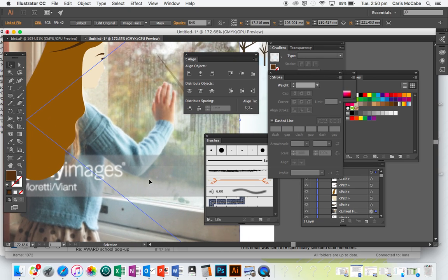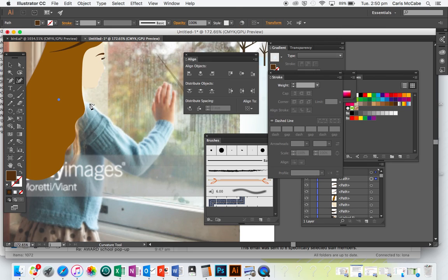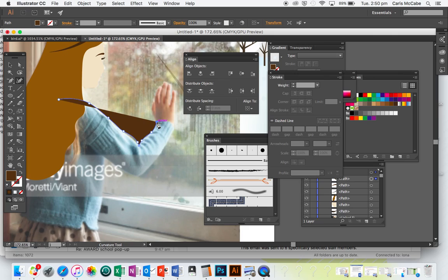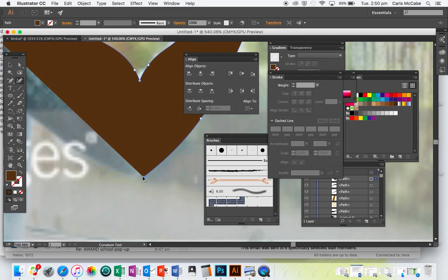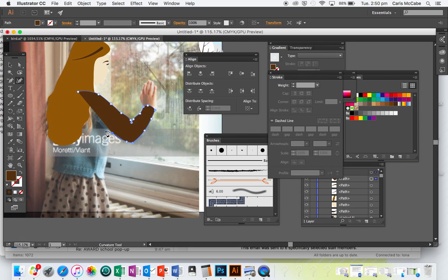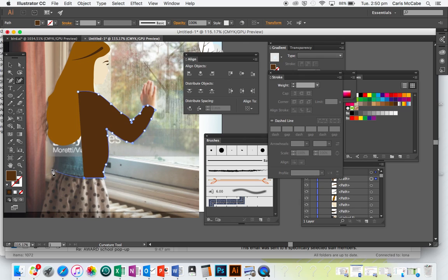Now I'll give her a jumper. To do that, again I'm going to use the Curvature Tool, double-clicking when I need to change directions. I find the Curvature Tool is a lot easier to use for more organic shapes because it's very intuitive and follows around the shape of the thing you're outlining. Whereas the Pen Tool can take a lot of practice to manipulate and get the handles working.